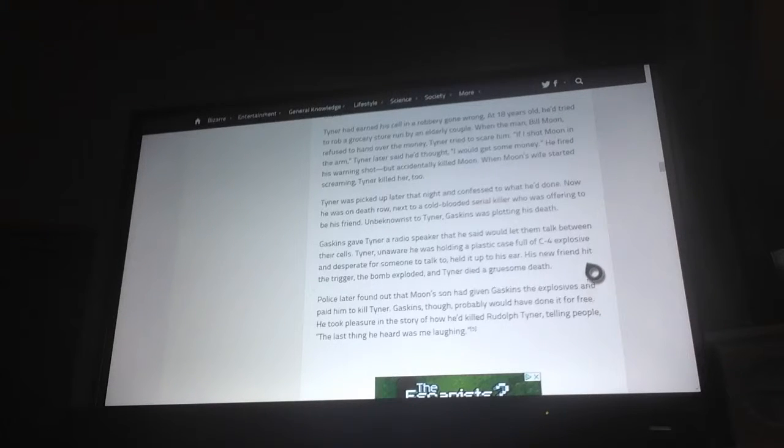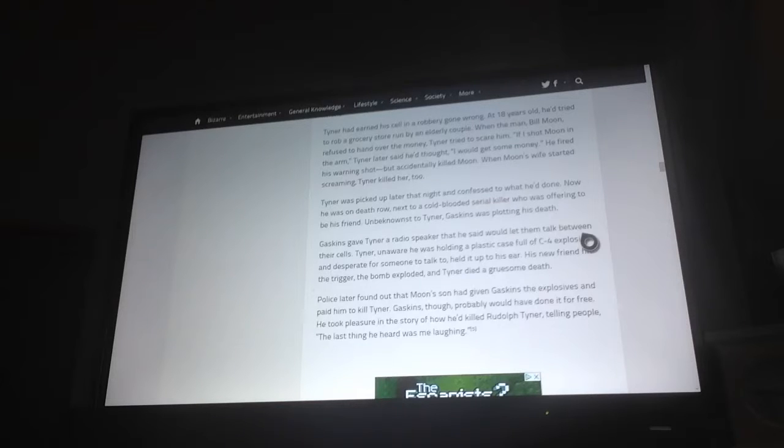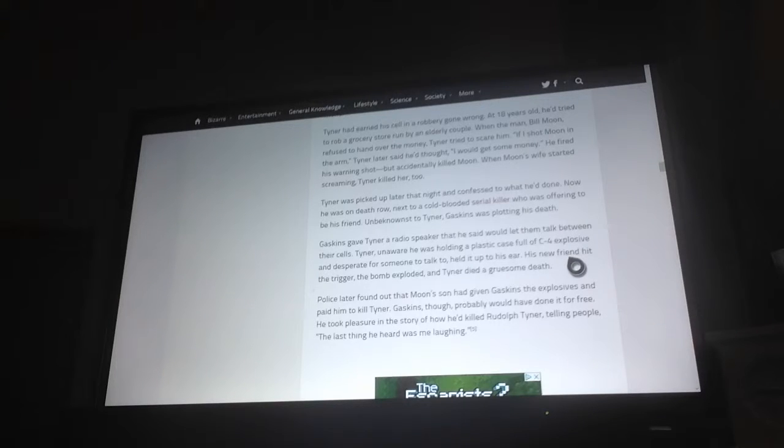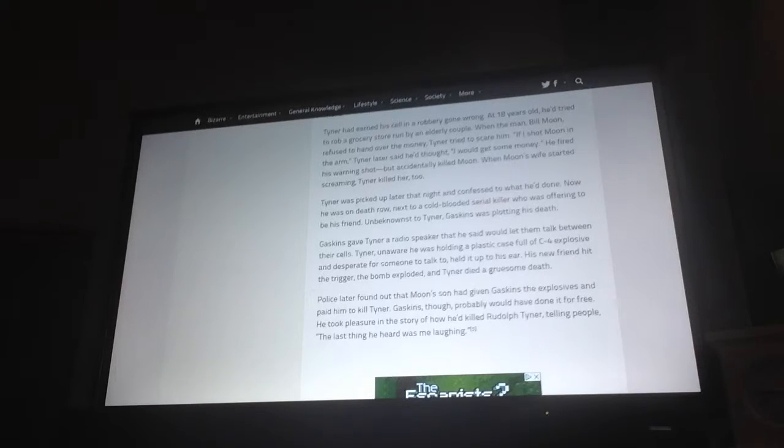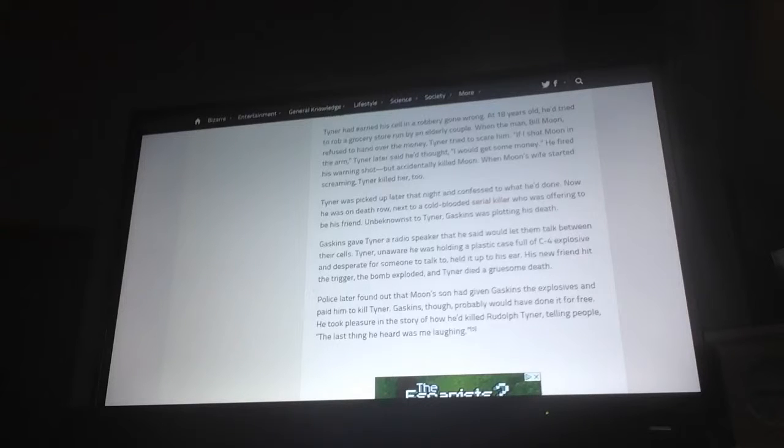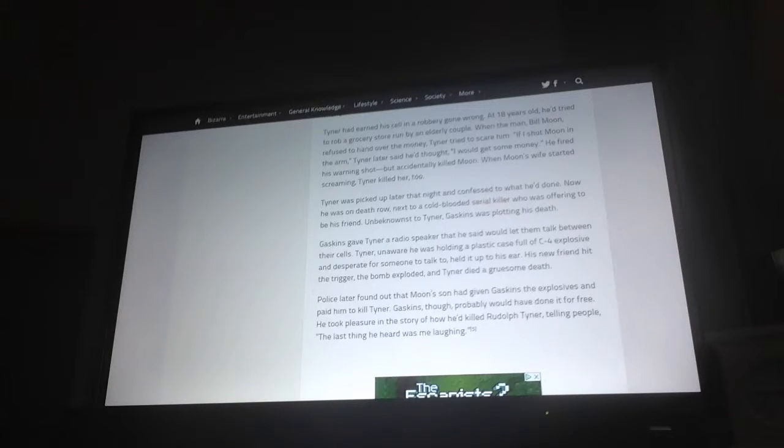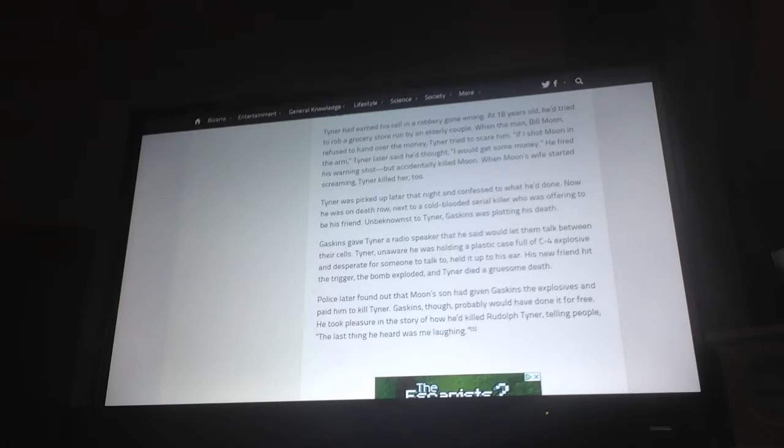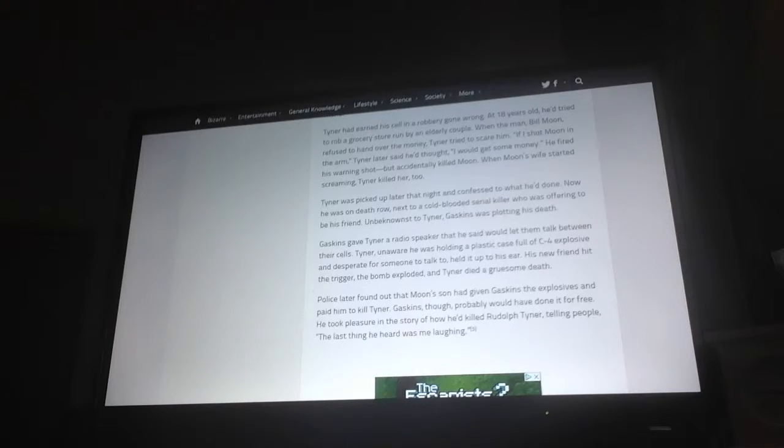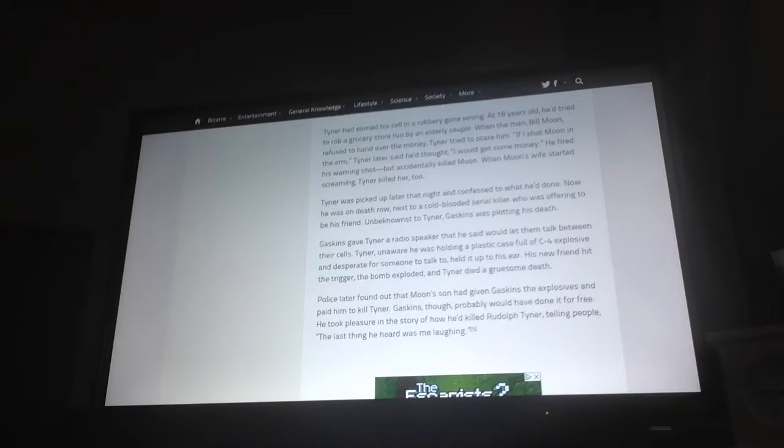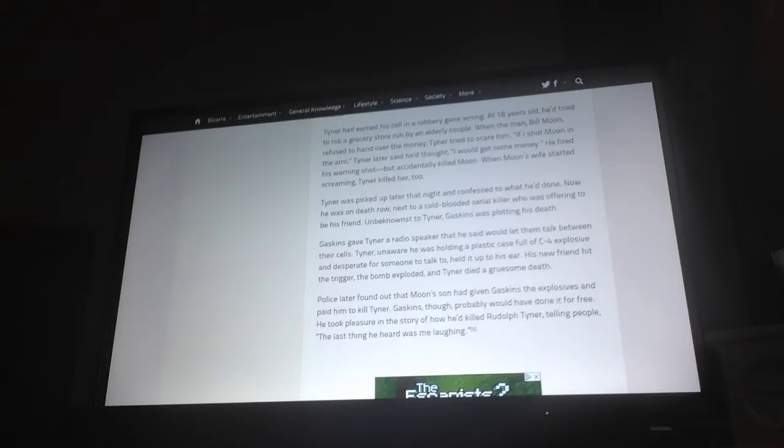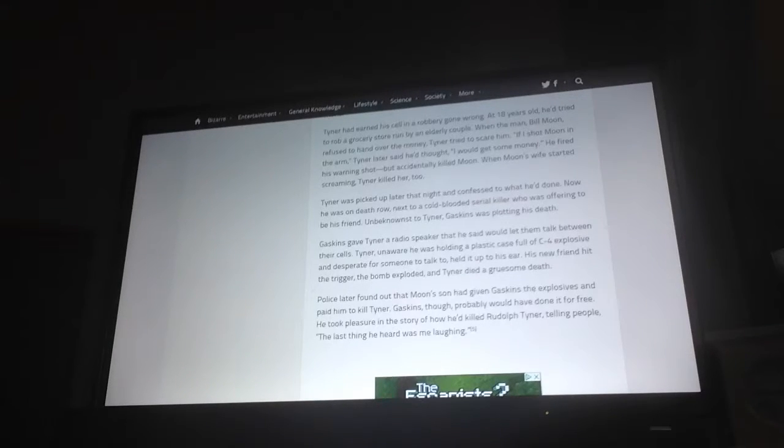Now he was on death row next to a cold-blooded serial killer who was offering to be his friend. Unbeknownst to Tyner, Gaskins was plotting his death. Gaskins gave Tyner a radio speaker that he said would let him talk between their cells. Tyner, unaware he was hiding a plastic case full of C4 explosives and desperate for someone to talk to, held it up to his ear. His new friend hit the trigger, the bomb exploded and Tyner died a gruesome death. Police later found out that Moon's son had given Gaskins the explosives and paid him to kill Tyner. Gaskins though, probably would have done it for free. He took pleasure in the story of how he'd killed Rudolf Tyner, telling people the last thing he heard was me laughing.